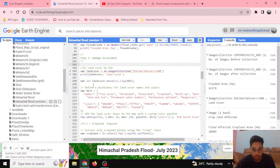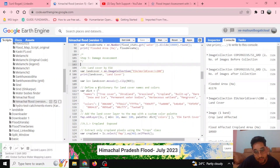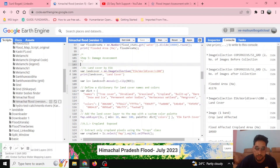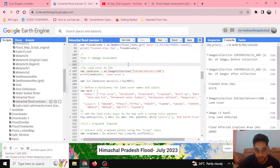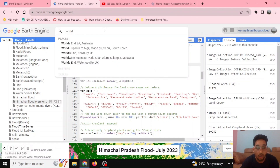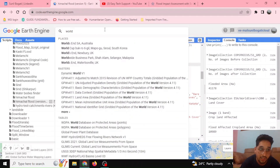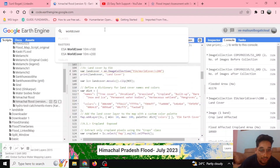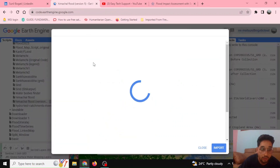While doing the damage assessment, we refer to existing land cover. You can also make your own land cover, but we are referring to already available land cover maps. We are using the European Space Agency World Cover. You can search for the world cover and learn much more about World Cover version 200.